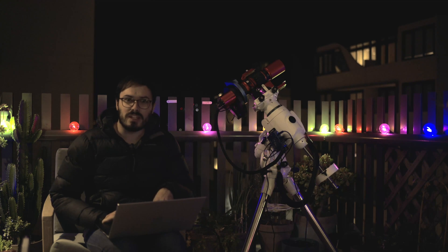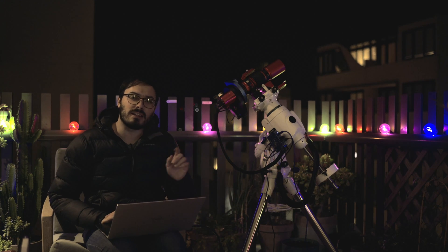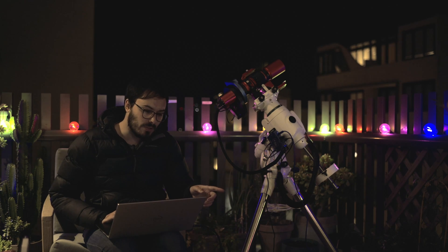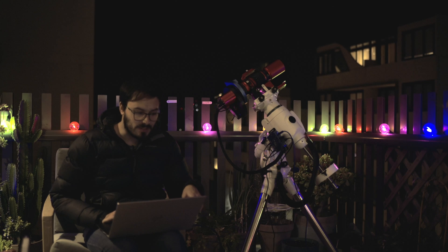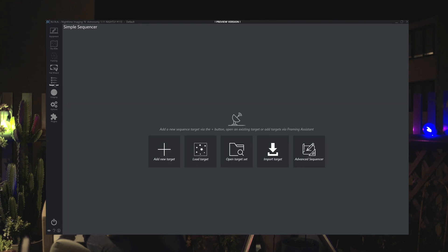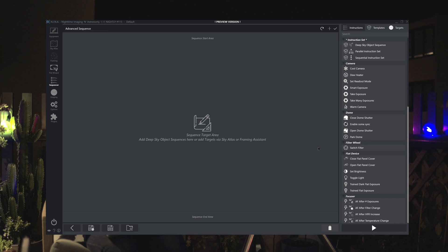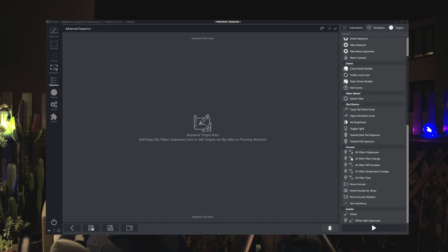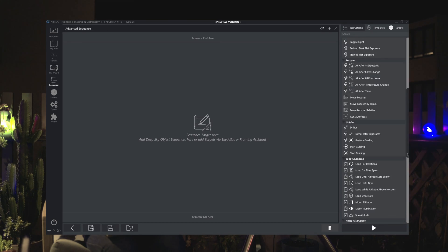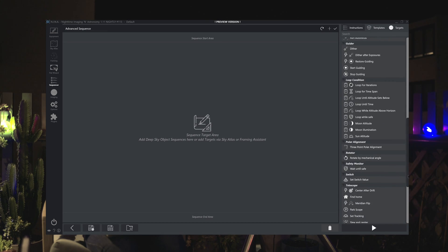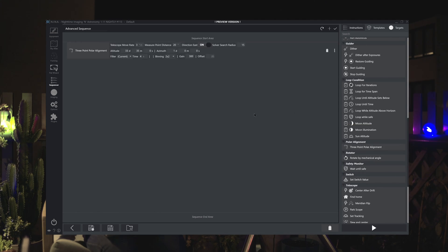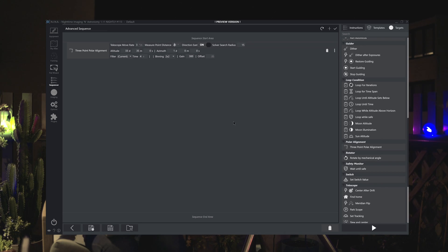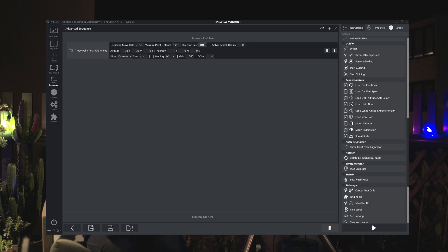Now that we've got the settings here done let's jump in to the sequencer on the left hand side here. Here you'll want to go to the right and click advanced sequencer. Then on the right scroll down until you find polar alignment three point polar alignment. Drag it across into the sequencer and for some reason it doesn't seem to be keeping the default settings here. So for me I'll be changing the measure point distance back to 10 degrees.